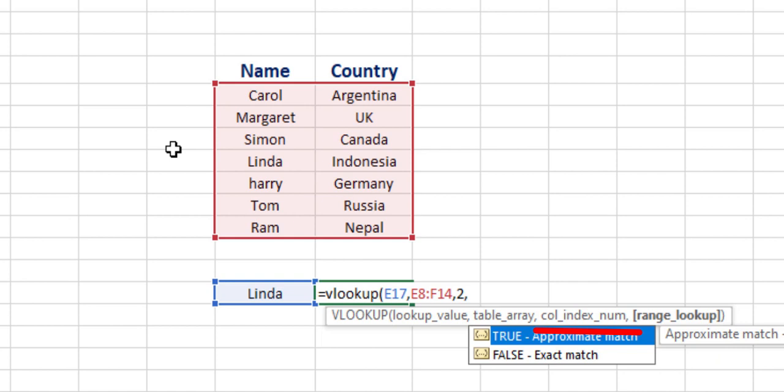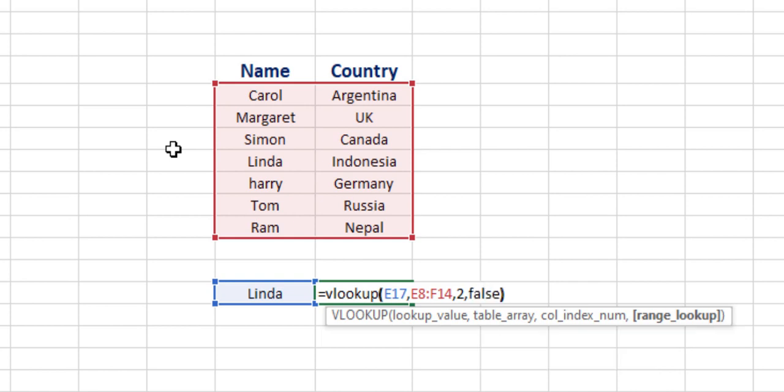In the range lookup function, true is for approximate match and false is for exact match. We use approximate match for large datasets where we are not sure about our VLOOKUP value. As our dataset is very small here, we will use exact match. We mostly use exact match.